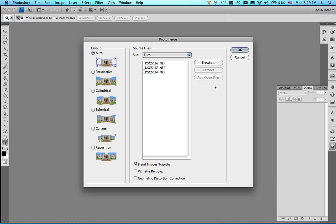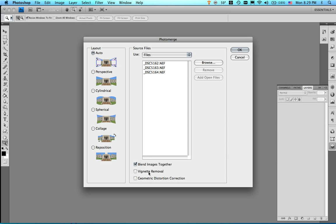So here we are in Photoshop and here's the photo merge panel and I'm not going to do anything over on the left. I'm going to leave it on auto but what I am going to do and this is what I learned sitting there in the keynote is that I can click on this little thing down here. It says geometric distortion correction and that will correct for my fisheye lens.